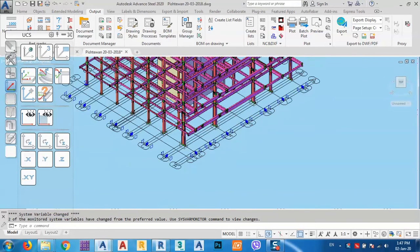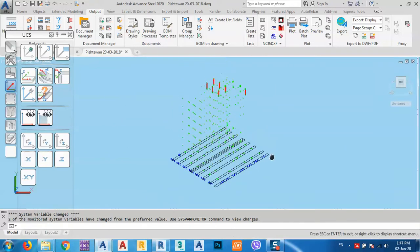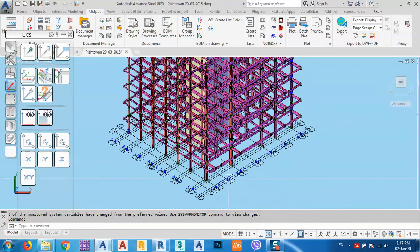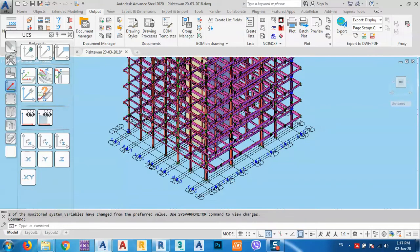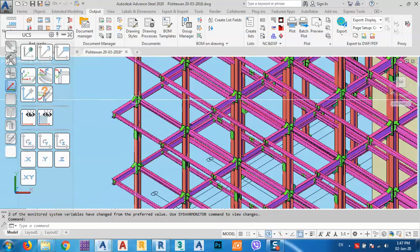Let's take a look at the model. It's a huge model and my computer is not such a good computer that I can access it easily. I had a tutorial about how we can work with huge models, how we can open huge models on a computer that's not very powerful.